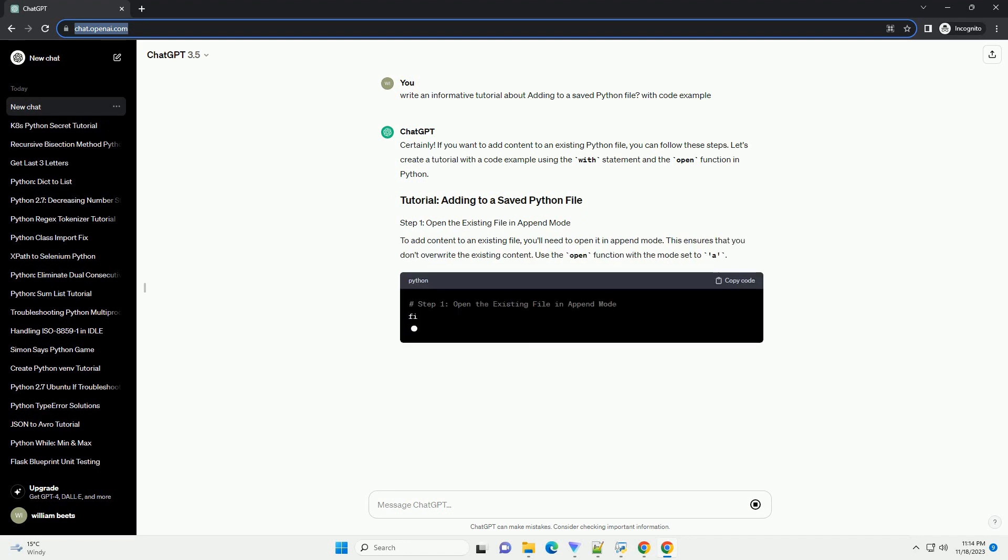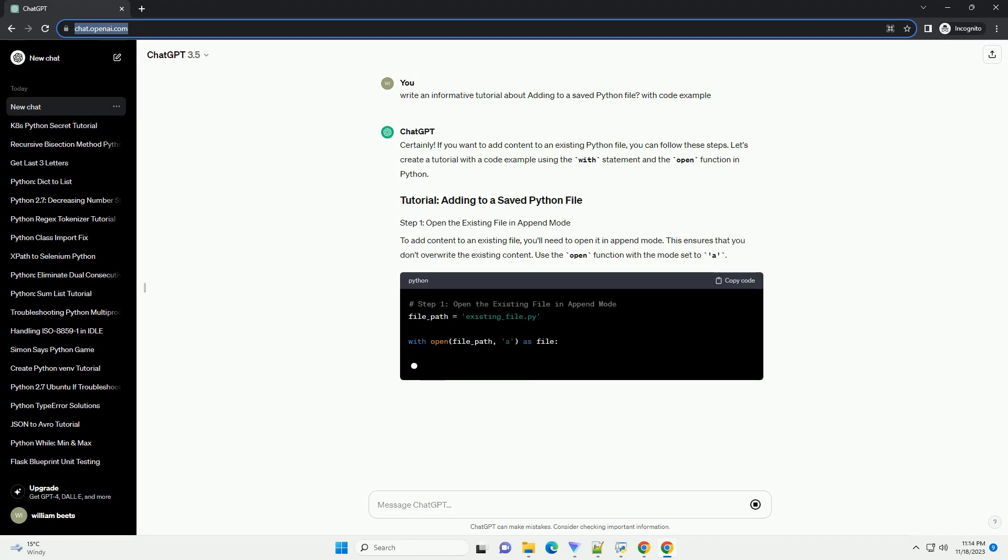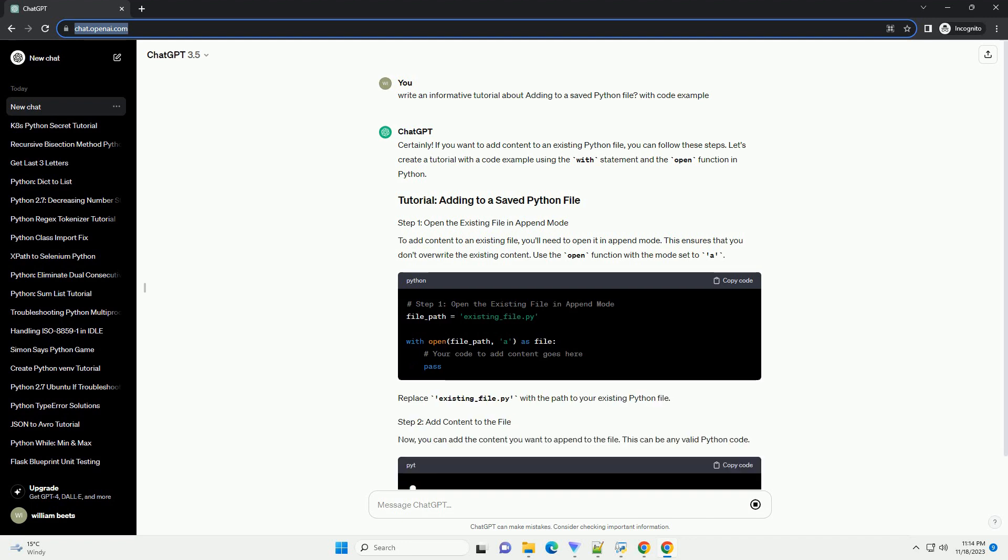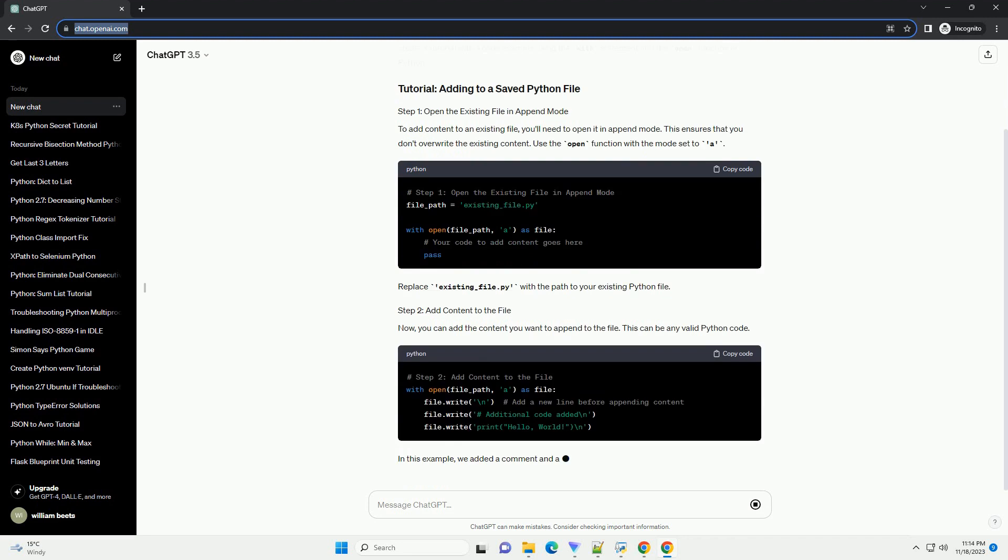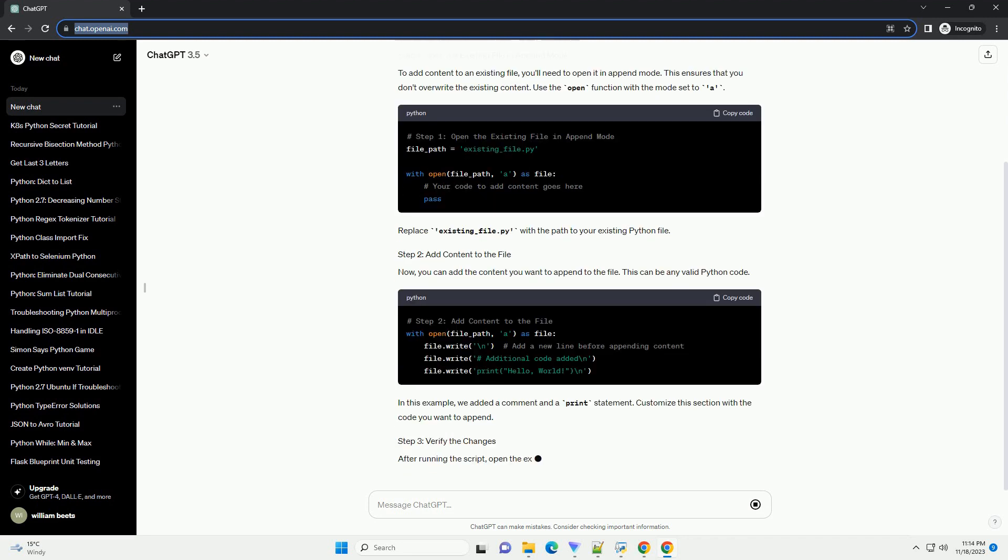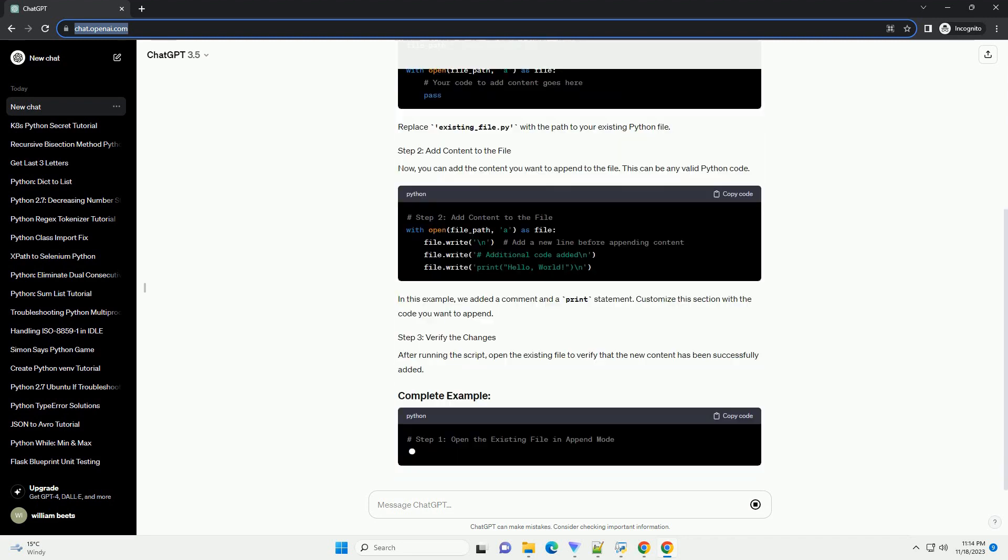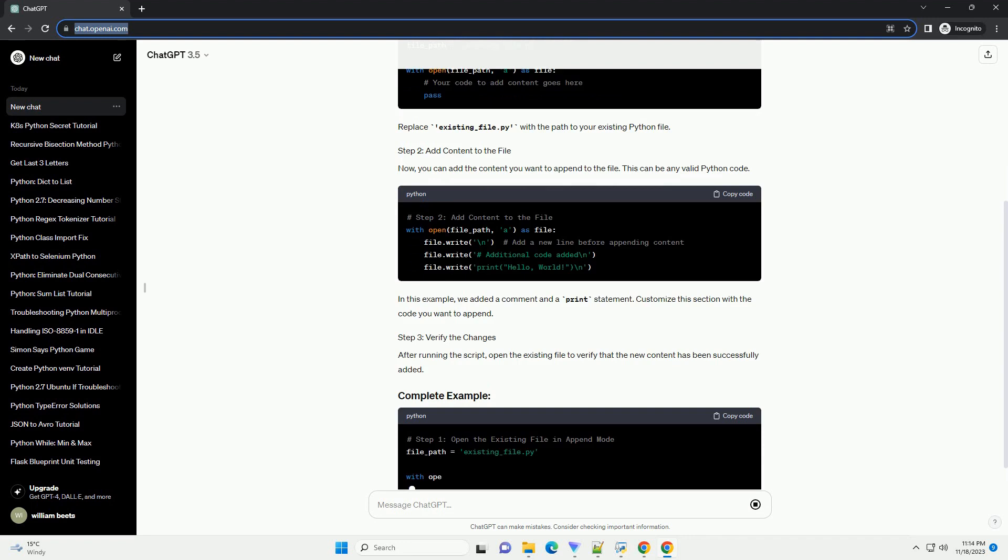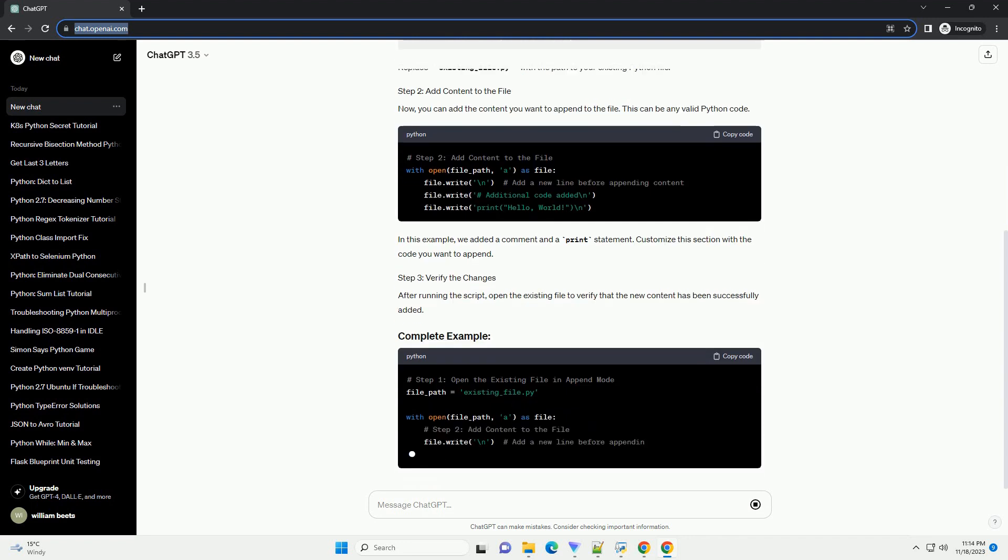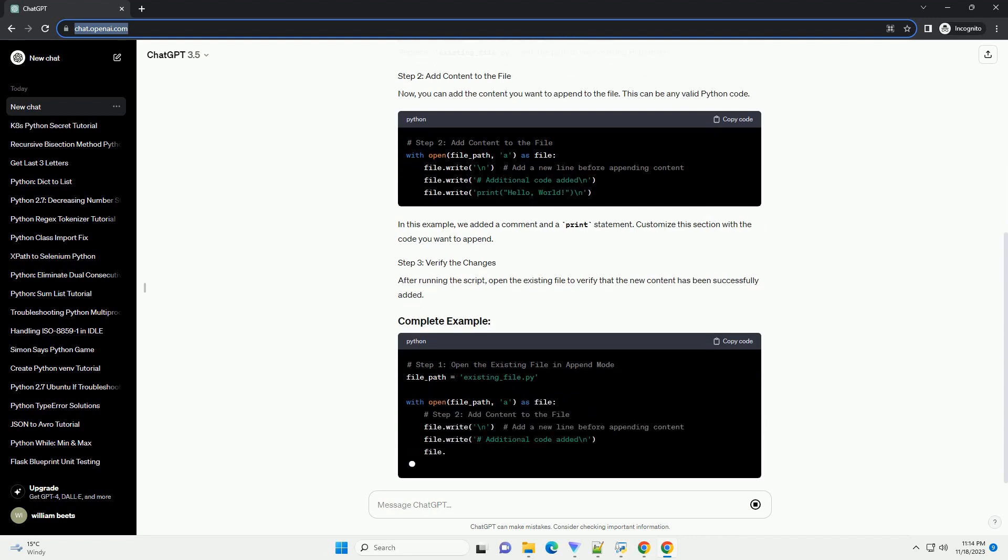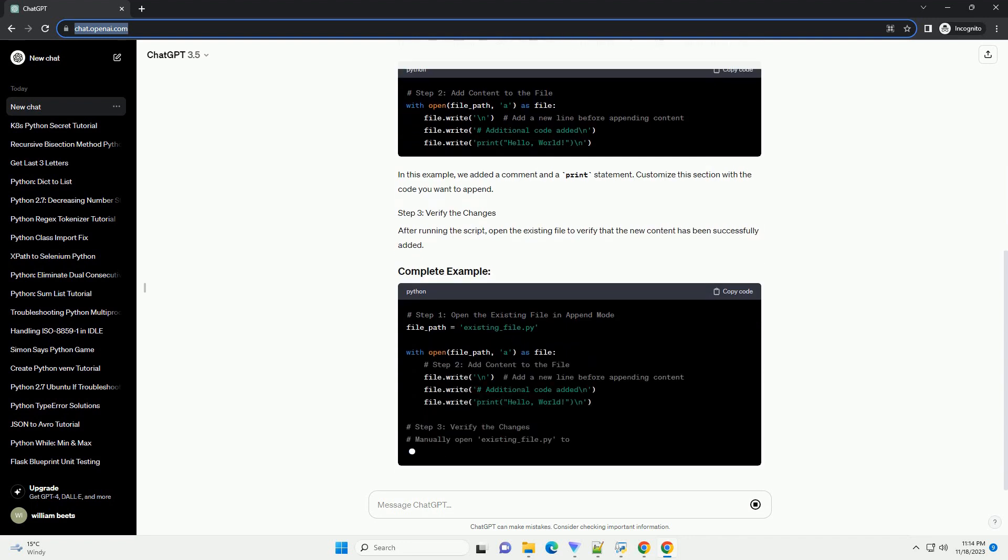In this tutorial, we'll cover the basics of adding content to a saved Python file using the built-in open function and file manipulation methods. Let's assume you have a file named example.py with some existing content, and you want to add new code to it.